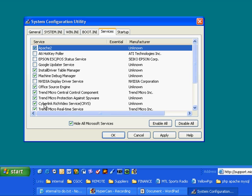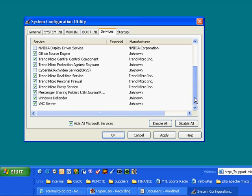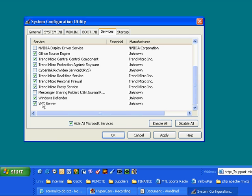Cyberlink rich video service. I'm not sure. So I'm unchecking that. Because as I said, this is a reversible process. Again, Trend Micro. Trend Micro. Trend Micro. These are my antivirus. I'm leaving those alone. Messenger sharing folders. No. I don't even do that. Windows Defender. That's an anti spyware program. I leave that on. VNC server. Again. I want to use that. So I leave that service running.